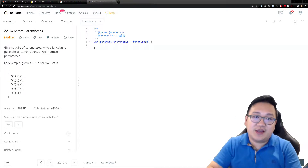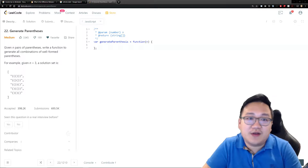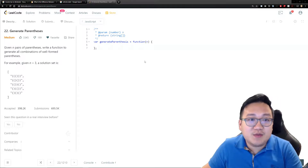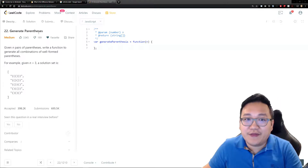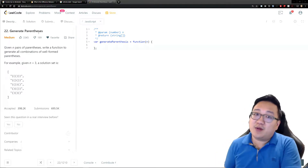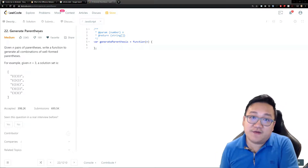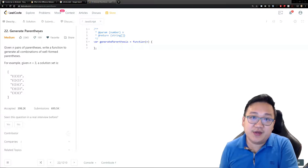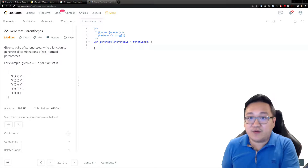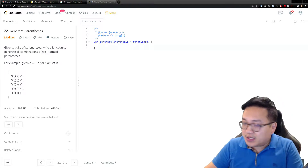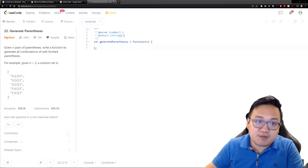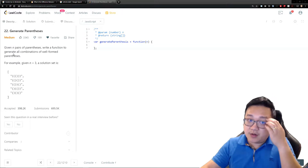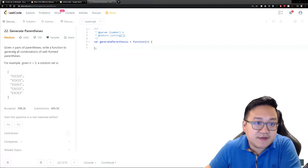Good afternoon. Today we're going to solve another fun problem called Generate Parentheses. I actually got asked this once while interviewing with one of the top hedge funds, so I thought it would be good to go through it and solve it with you. In LeetCode this is considered medium difficulty, so let's read the question and see where we get.